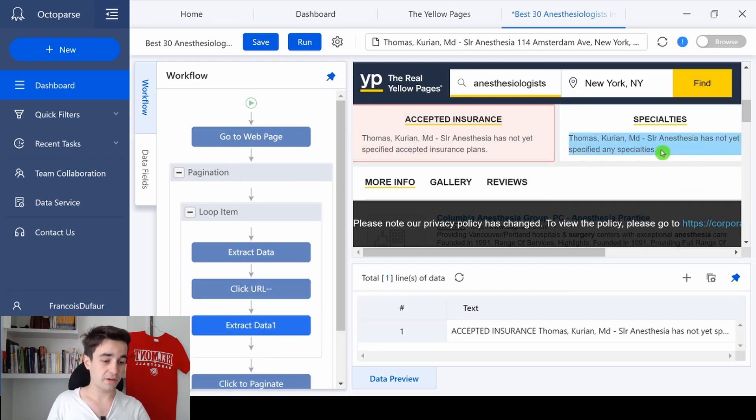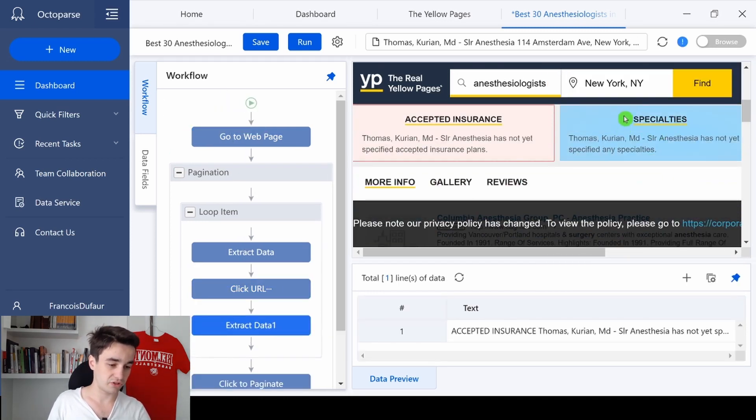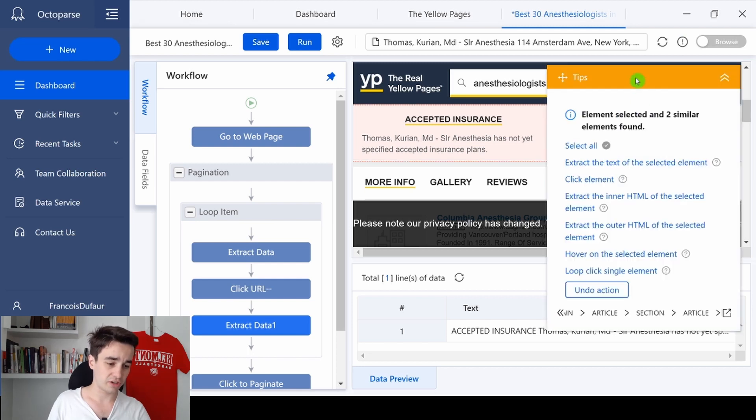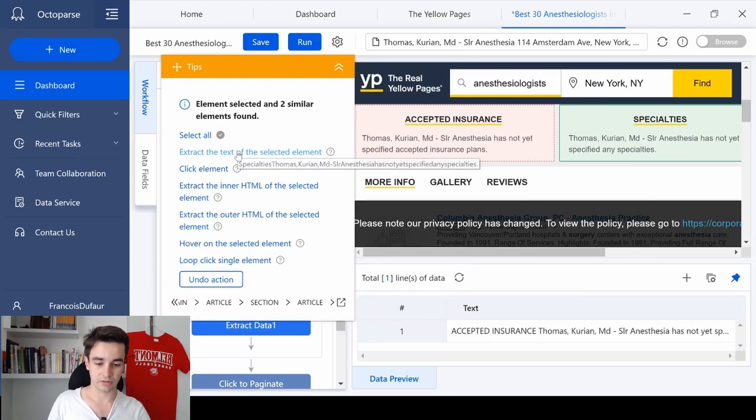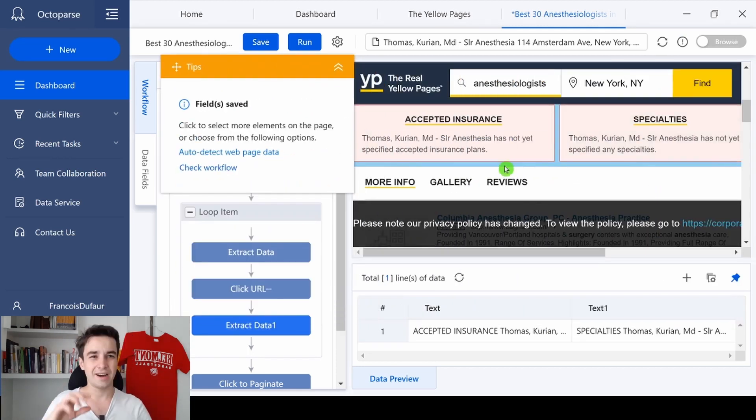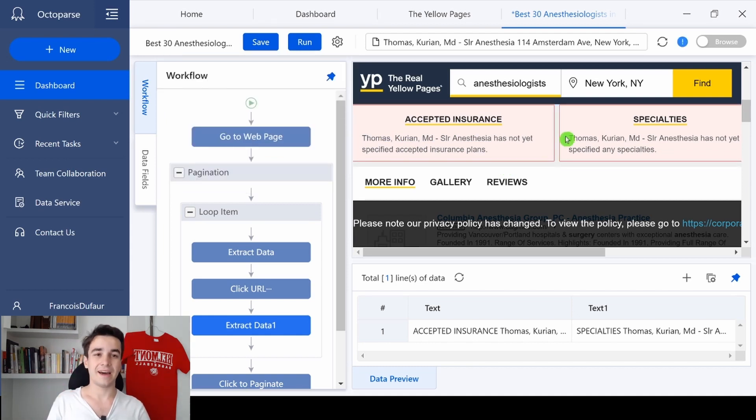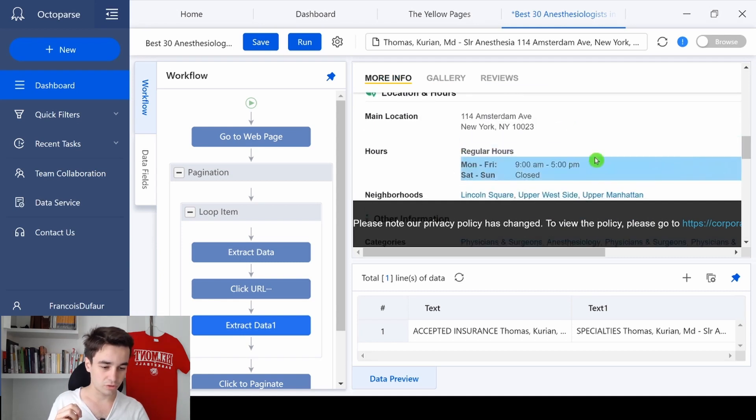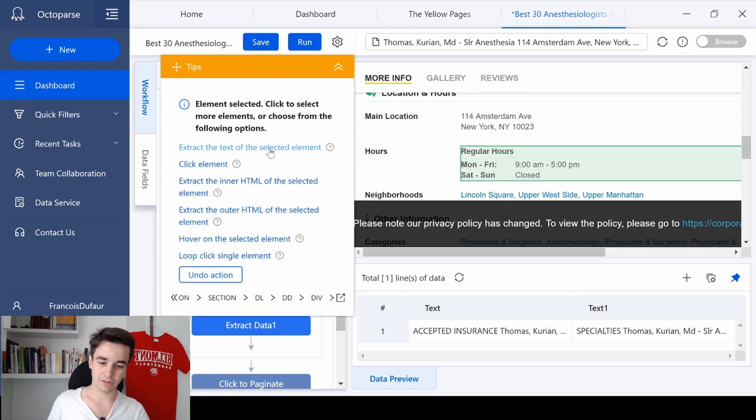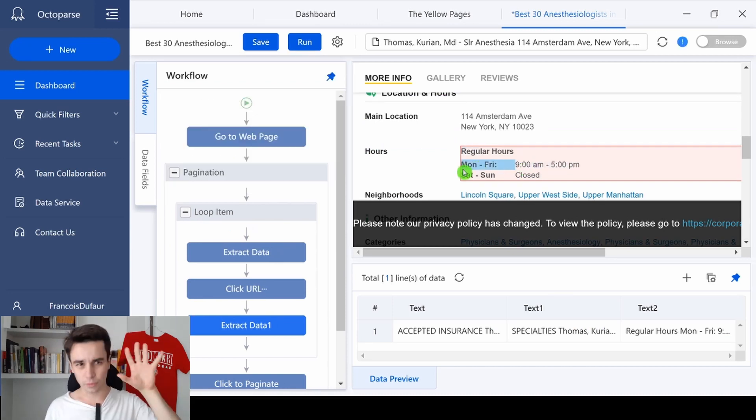Same thing, I also want to get the specialties. So I click on specialties, and I click on extract the text. I can also get the opening hours. In order to get it, I need to scroll down a little bit, to select the regular hours, and to click on extract the text.